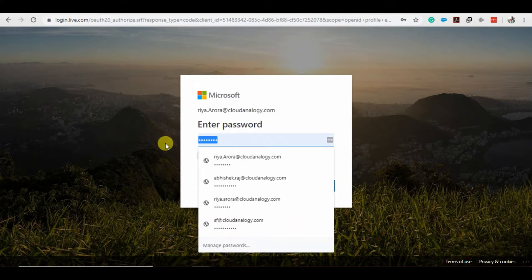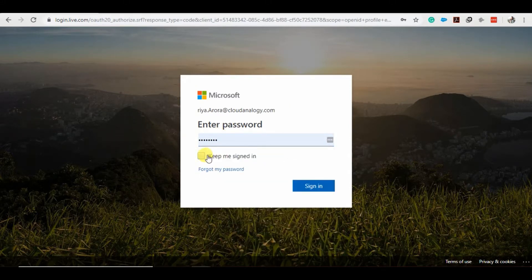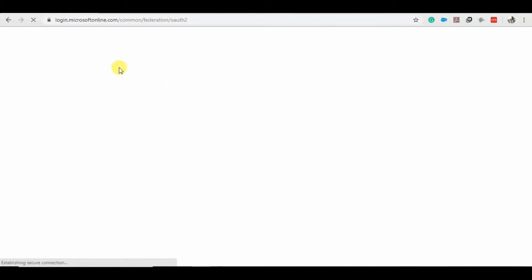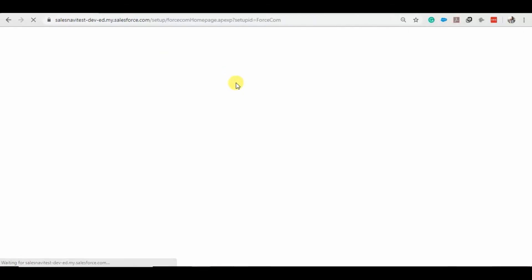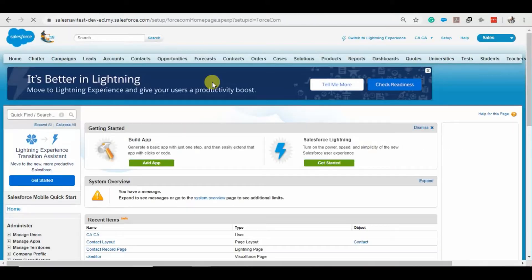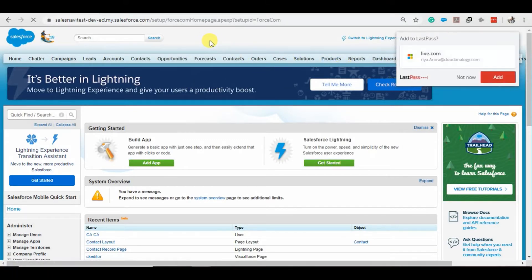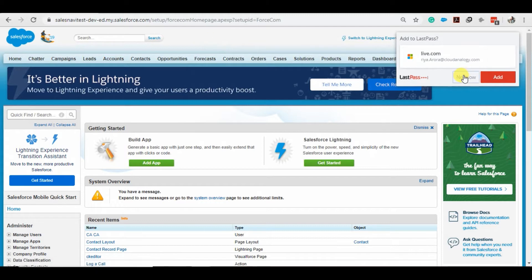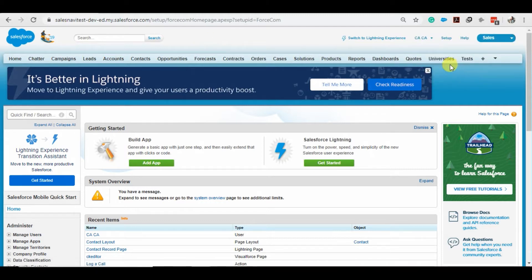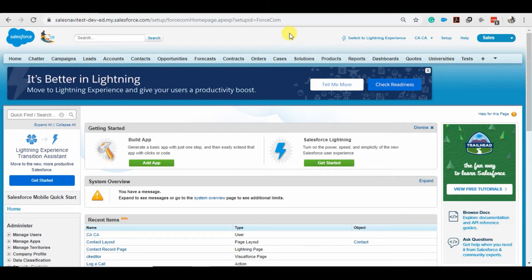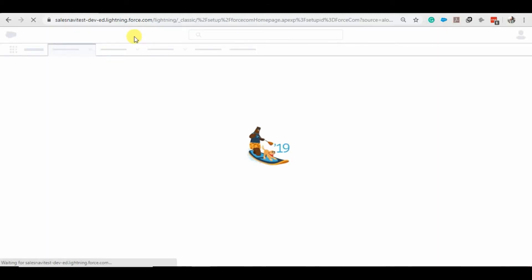So now it will not redirect us to the Microsoft Azure account, it will redirect to the Salesforce account. It will redirect us to Salesforce Classic page, and if we need to change it to Lightning, we can change it to Lightning also. This is how it is done.